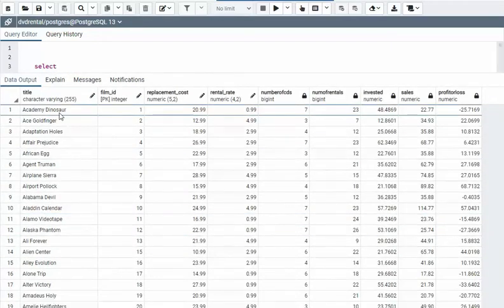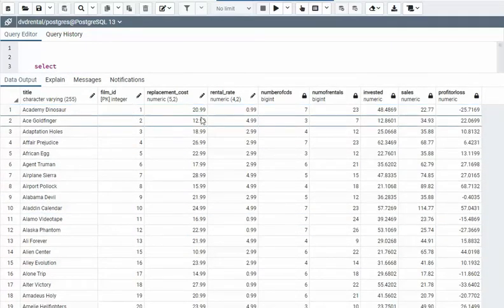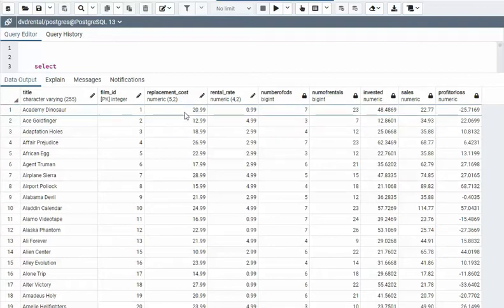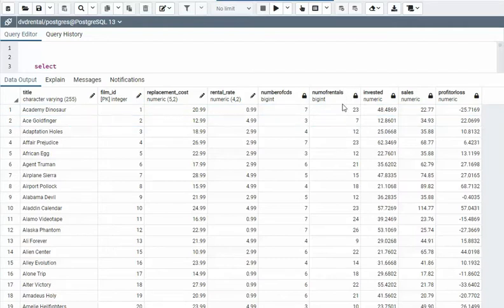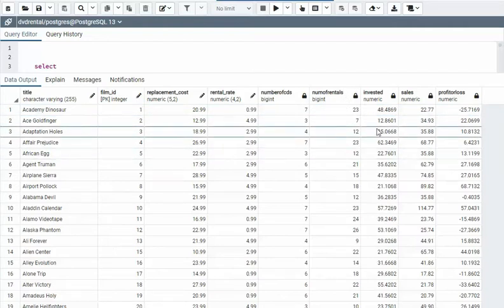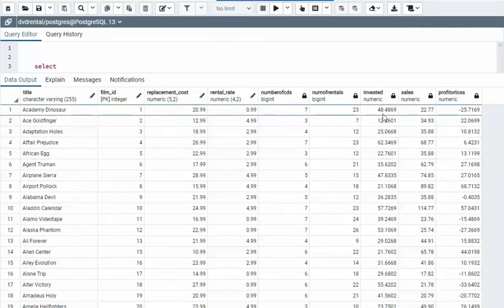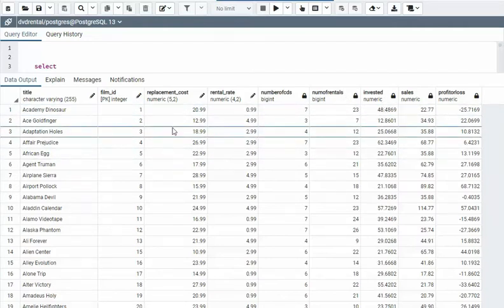So notice here that I have replacement costs, my rental rate, my number of CDs I have, my number of rentals. The invested amount is actually...